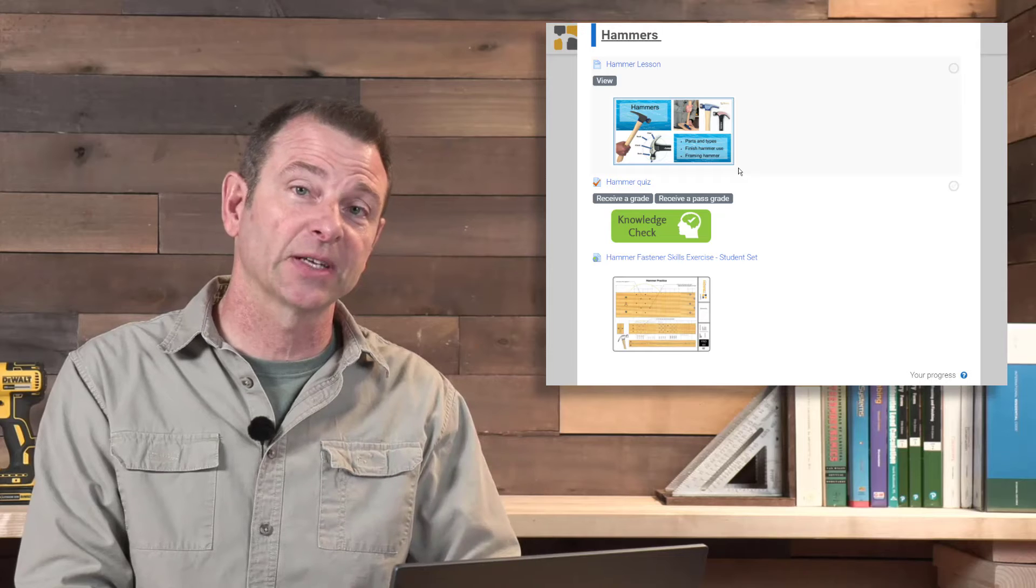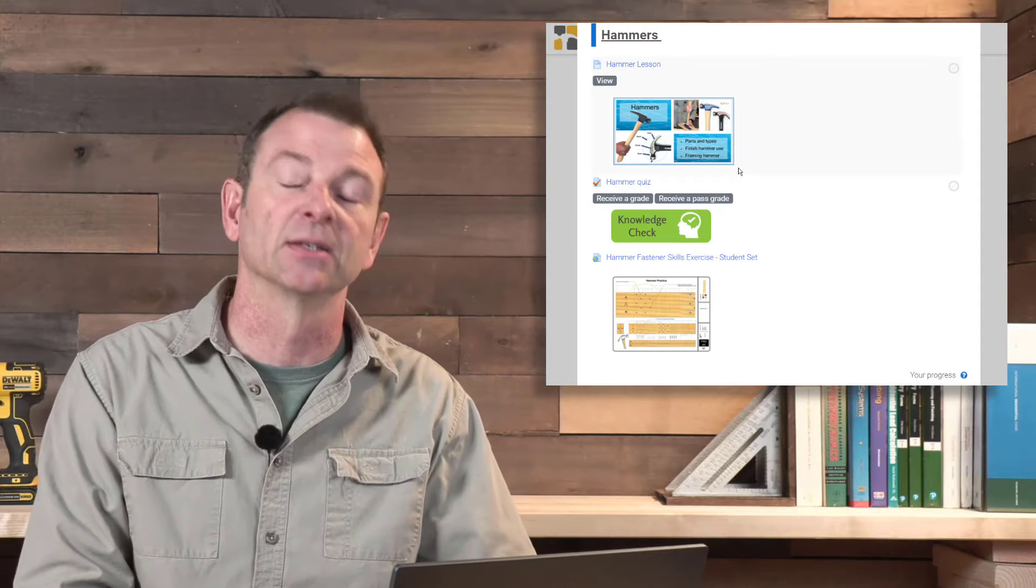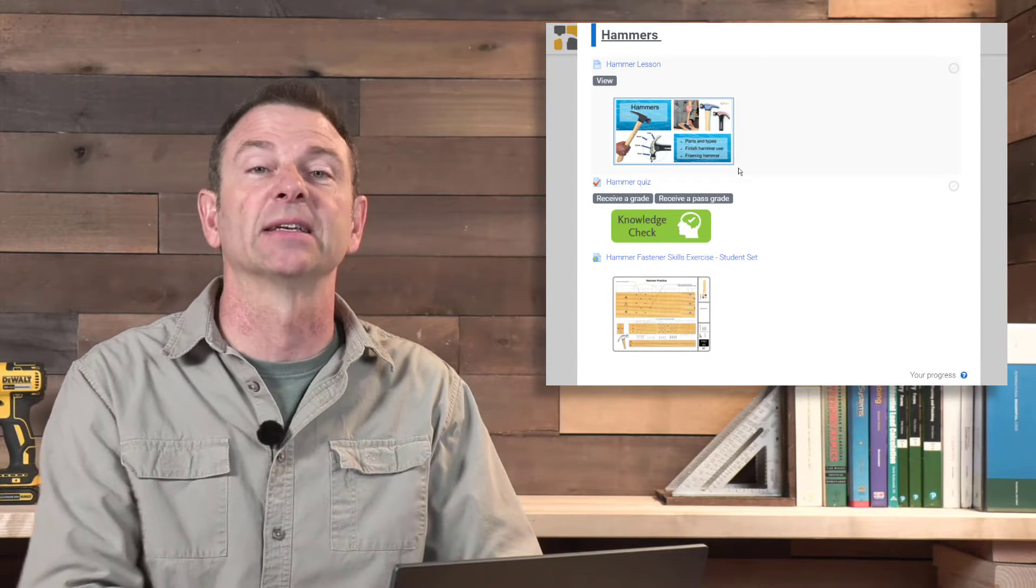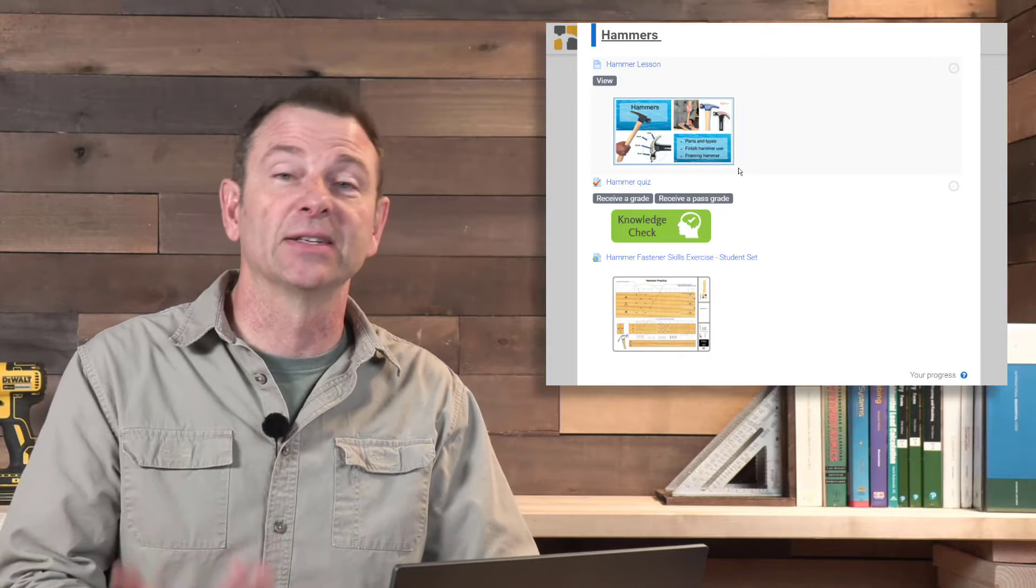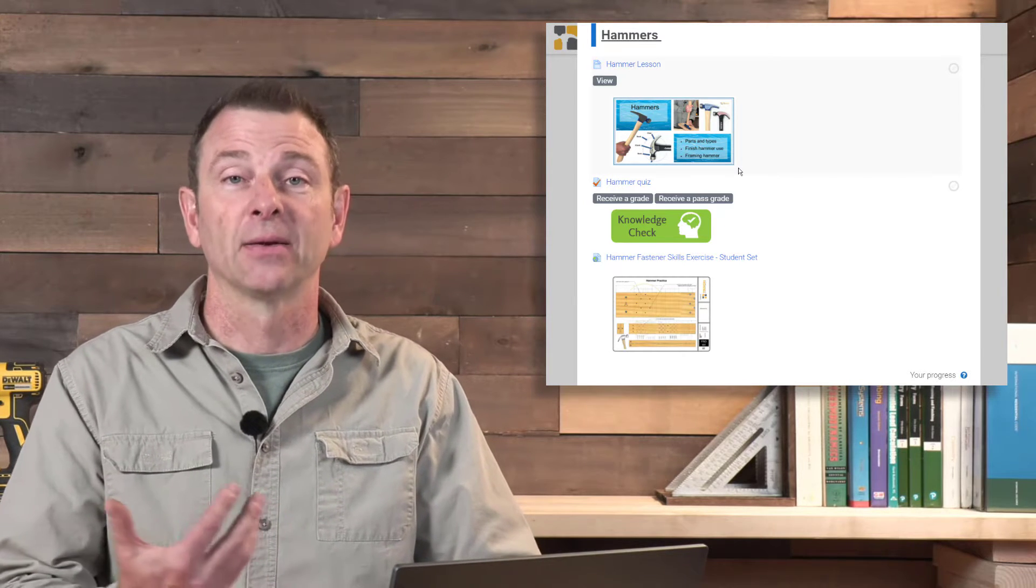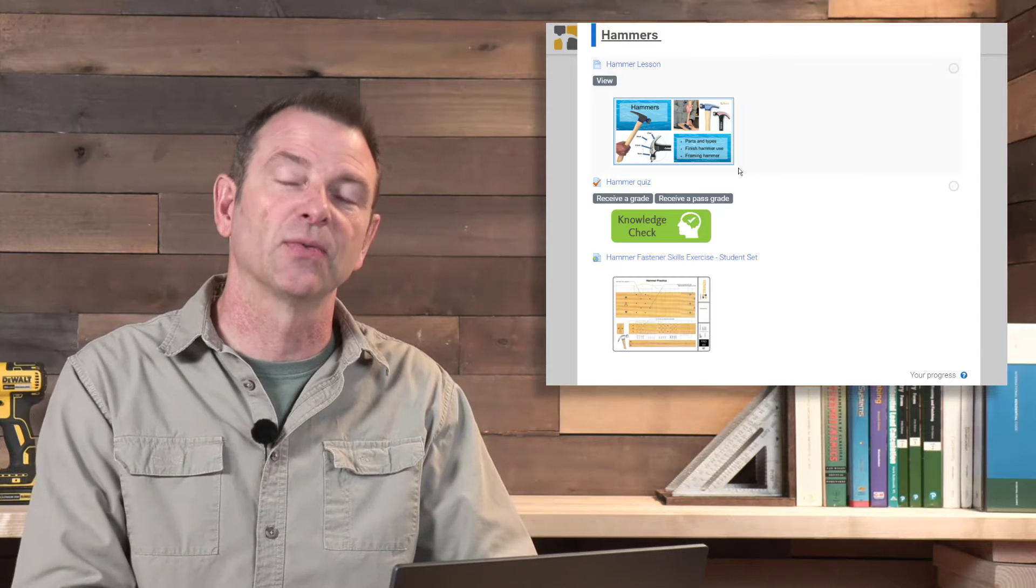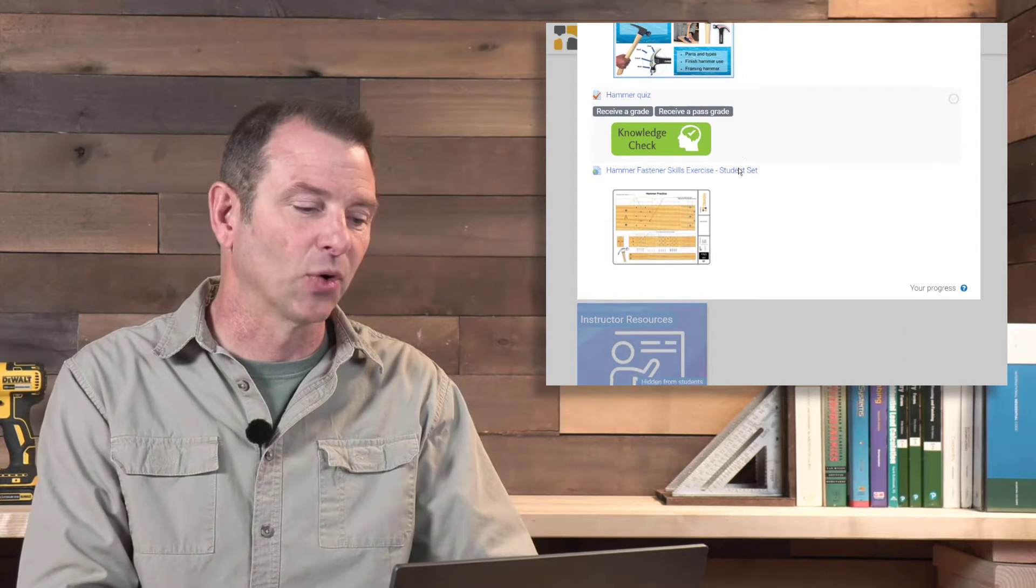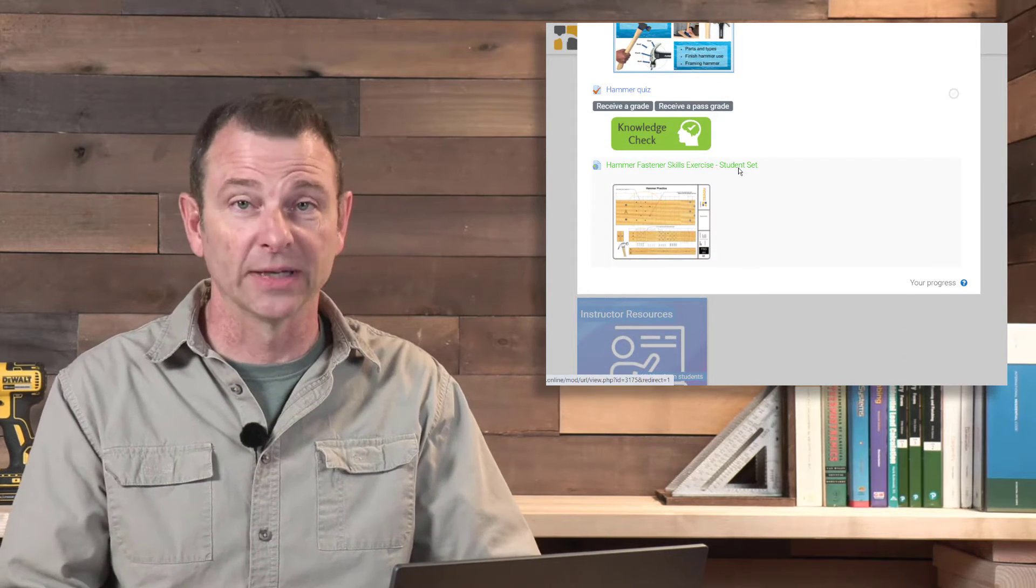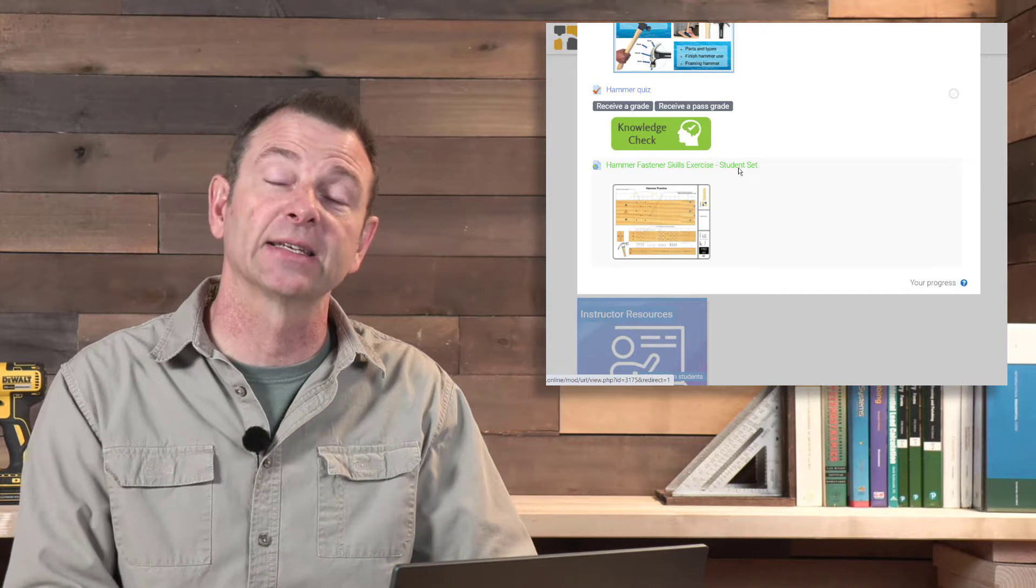You get into more specific tools later on in this section where there's a hammer lesson. It not only introduces the hammer but talks about ways to use it, different types of hammers, what they're used for, and techniques to make it work properly. There's a quiz associated with that lesson.